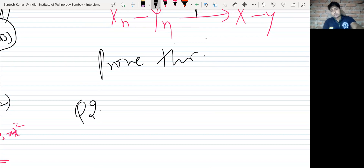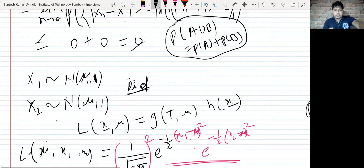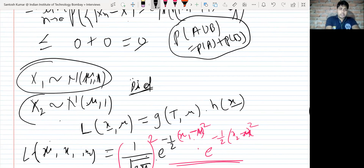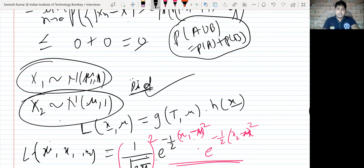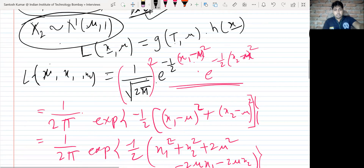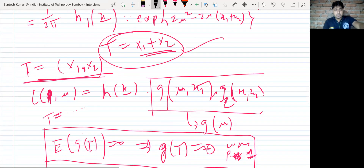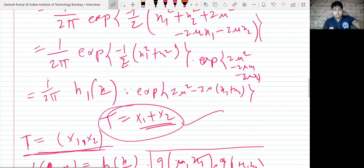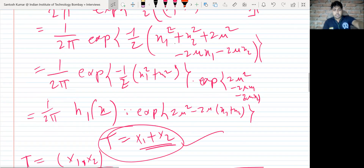The second major question: X1 is Normal(μ, 1) and X2 is Normal(μ, 1), and they are iid. They were interested in whether (X1, X2) is a complete statistic and a sufficient statistic for this distribution.